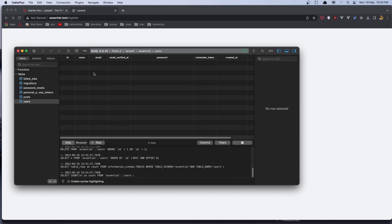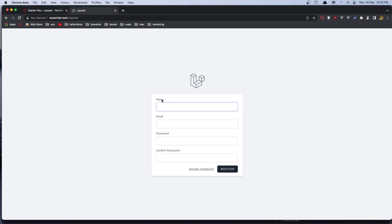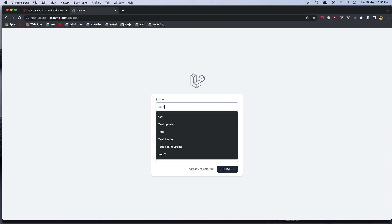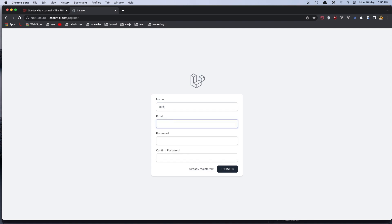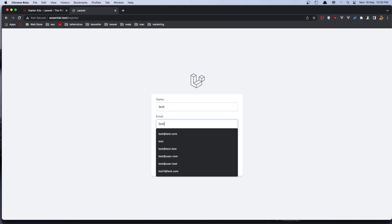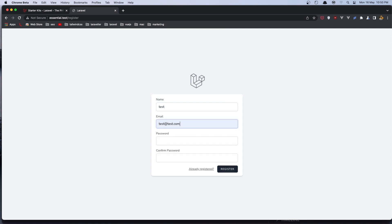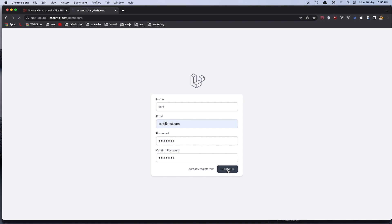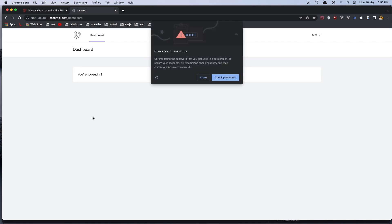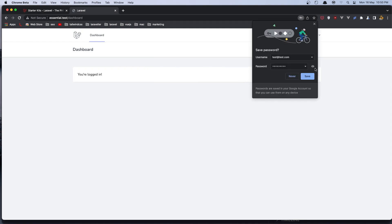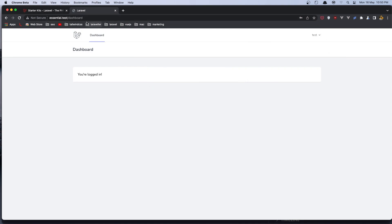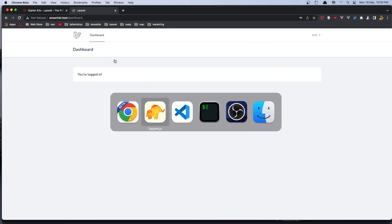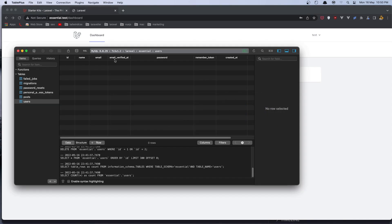Here we have the form. Let's open the TablePlus. And right now in the users I don't have any user, so let's register a new user. I'm going to say test user, and also test@test.com. Add the password, and say register. We redirected to the dashboard.